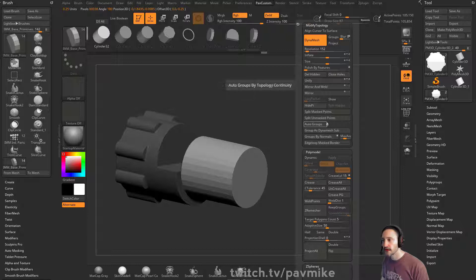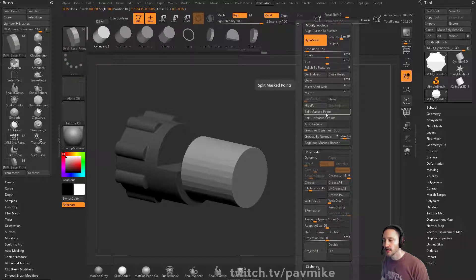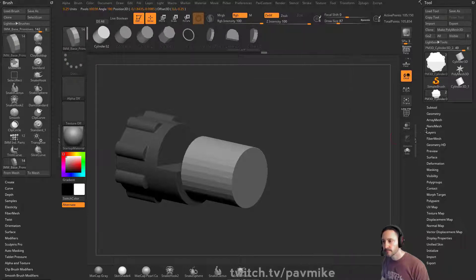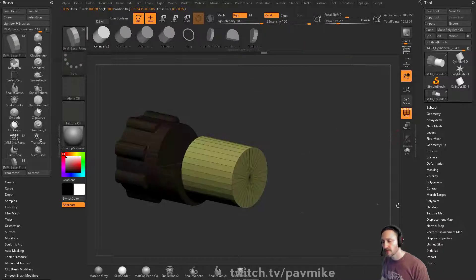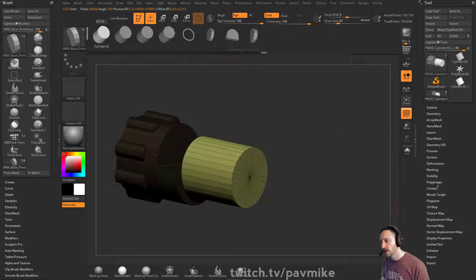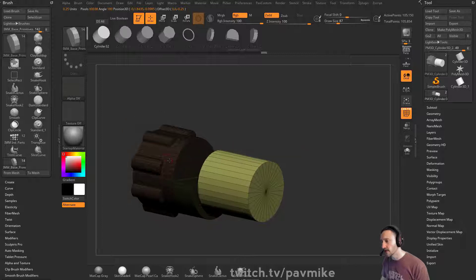Now if I want to boolean this out, I can, we talked about this before. We can go through here and poly group is a dynamesh sub and do all our operations.